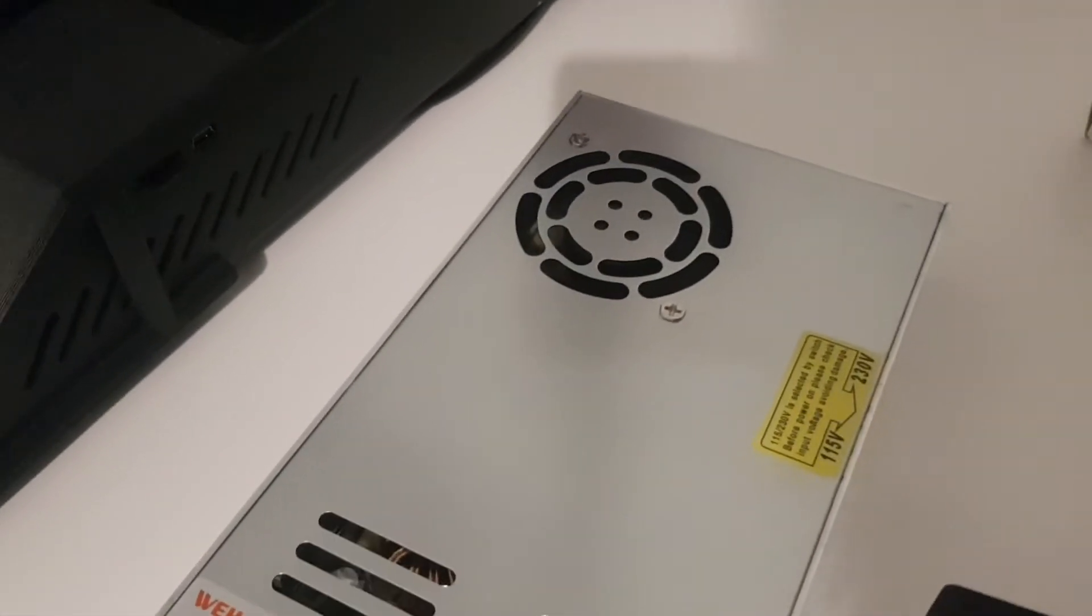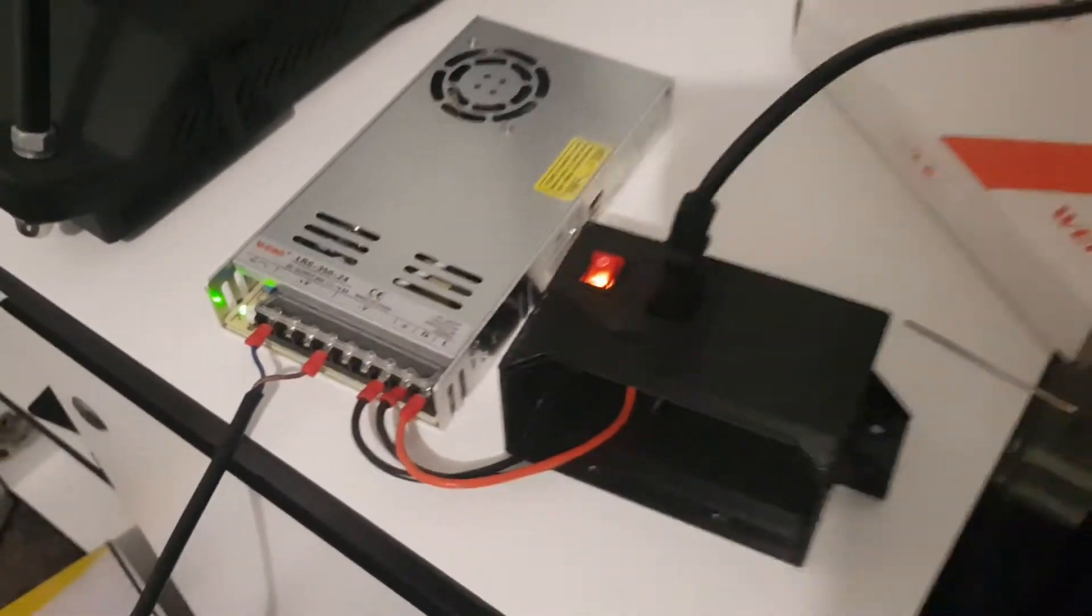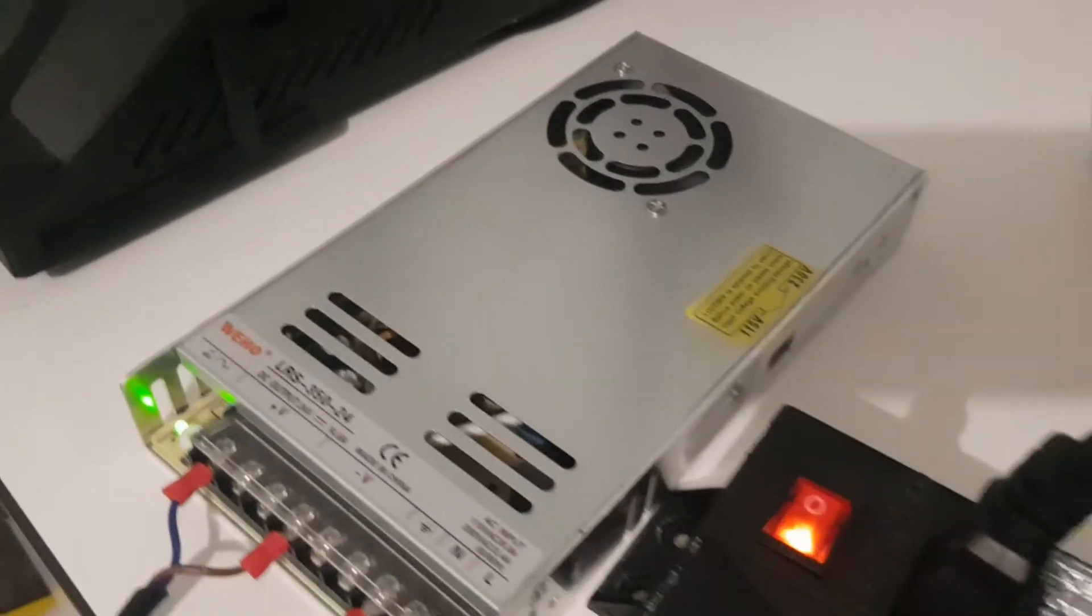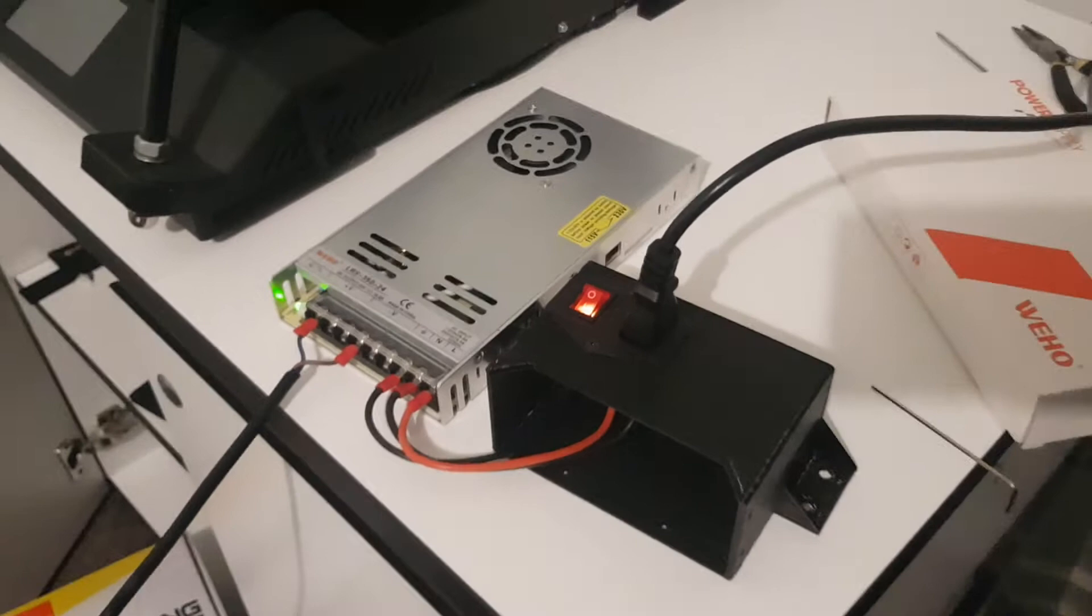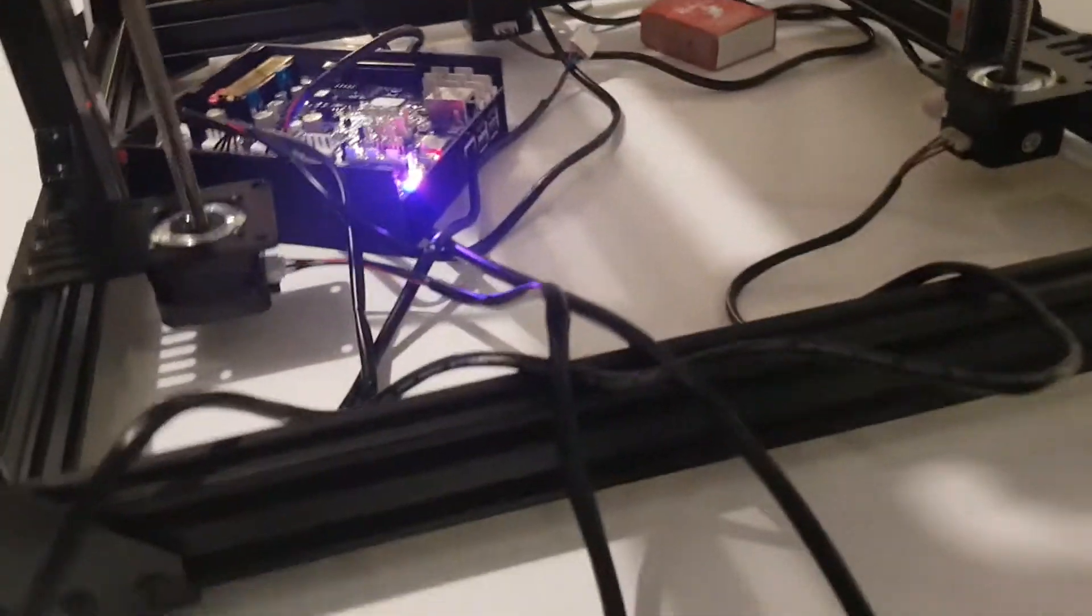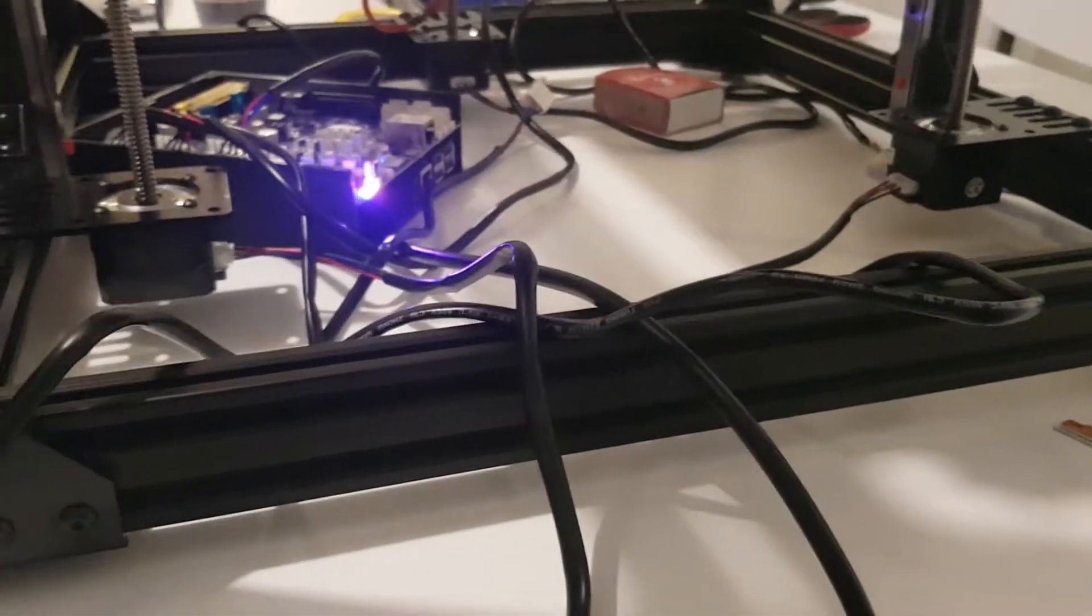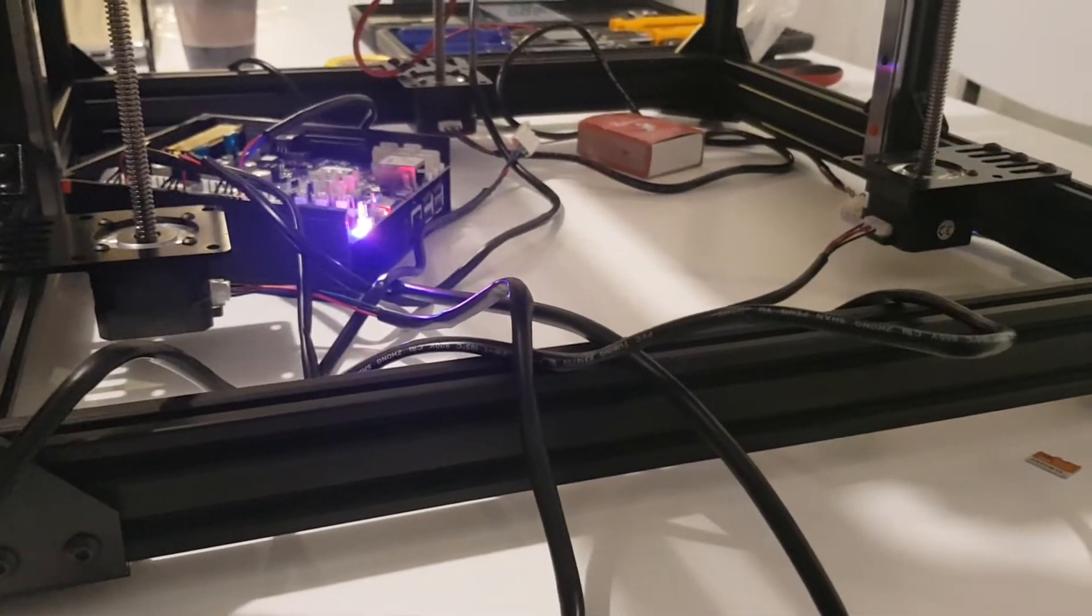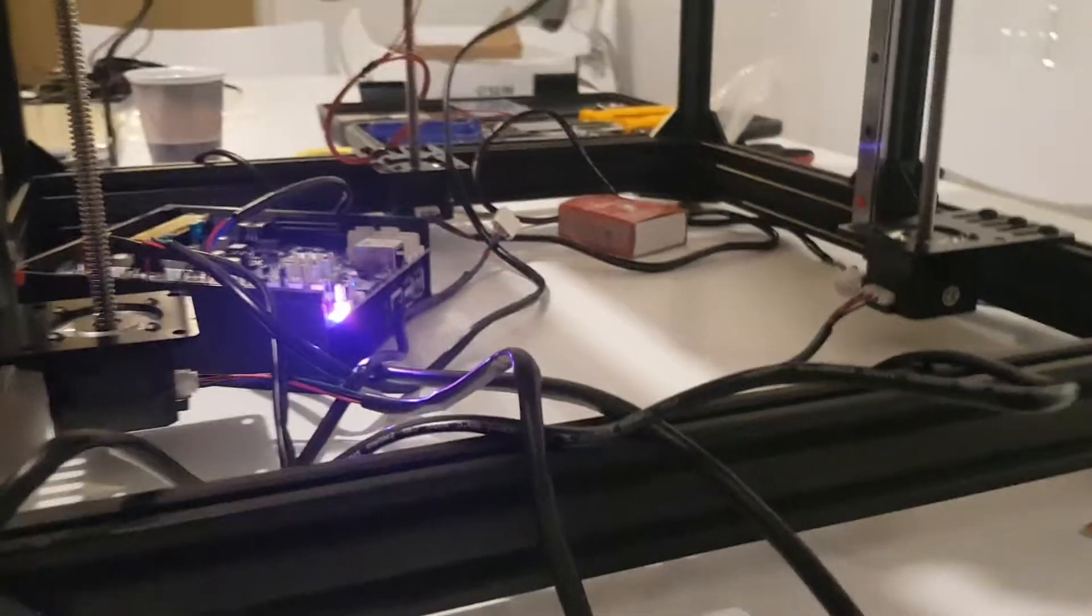It's pretty loud. I don't know why Rat Rig opted for these instead of the Meanwell power supplies. I mean, Meanwell - they have much better capacitors inside.